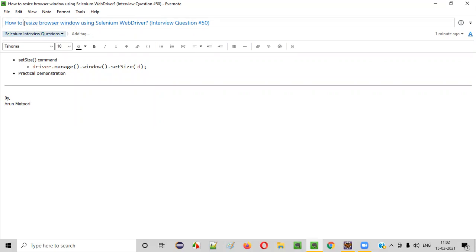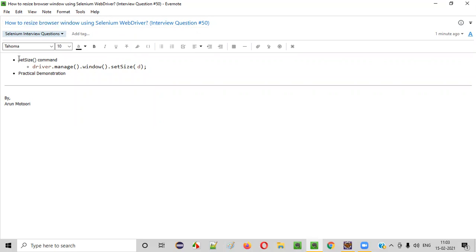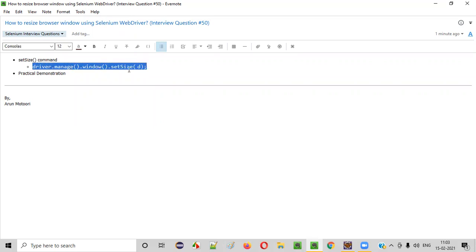That is, how to resize browser window using Selenium WebDriver. We have to use a command known as setSize command by writing the code like this: driver.manage.window.setSize.